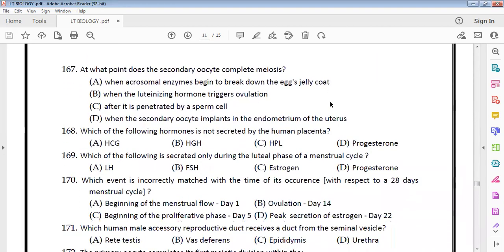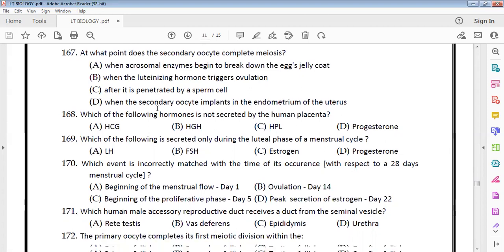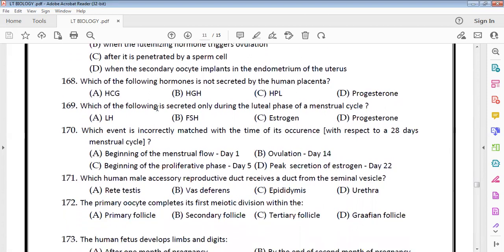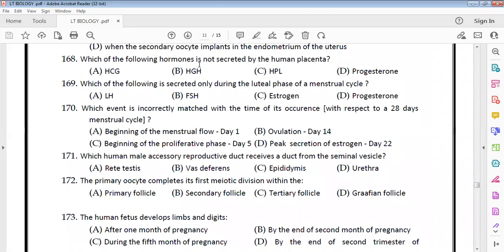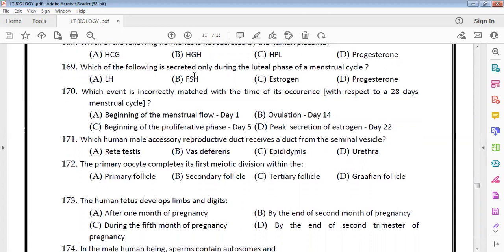The secondary oocyte completes meiosis after it is penetrated by the sperm cell. Regarding hormones not secreted by the human placenta: HGH is produced elsewhere. In the luteal phase, the placenta secretes HCG and progesterone.